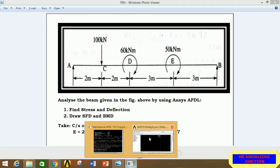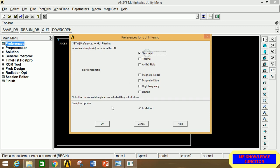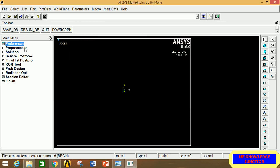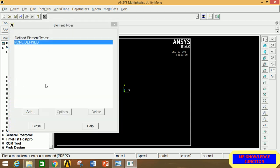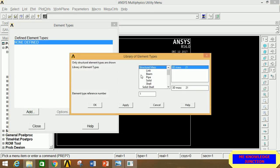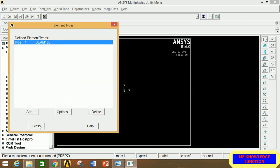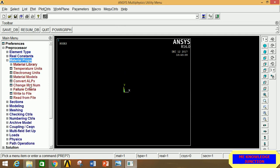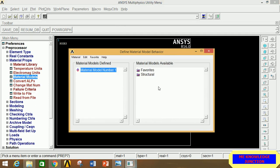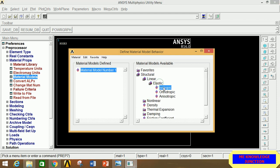First, open ANSYS Mechanical APDL. Go to Preferences, click on Structural, and click OK. Go to Preprocessor, click on Element Type, then Add/Delete. Click Add, select Beam and two-node 188, then click OK and close. Minimize Element Type, go to Material Properties, and click on Element Type.